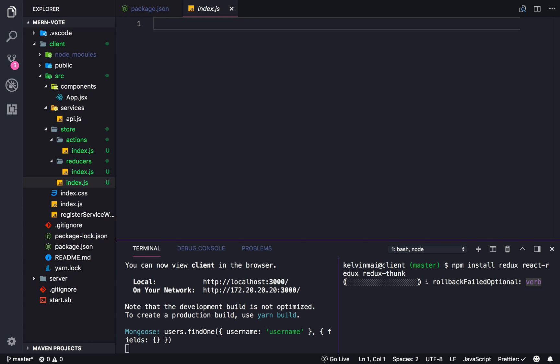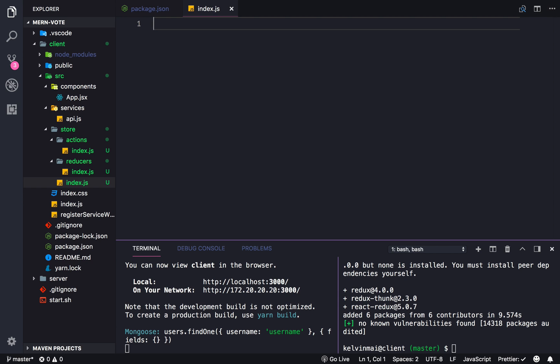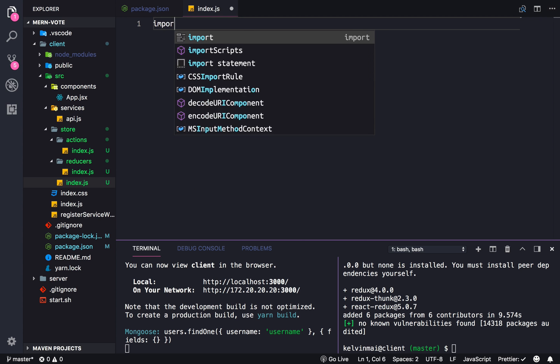This might take a while. Yeah, it's taking a while. Alright, let's open this up. There we go. So there's our three packages. So at the root of our store, we're going to need to initialize Redux.